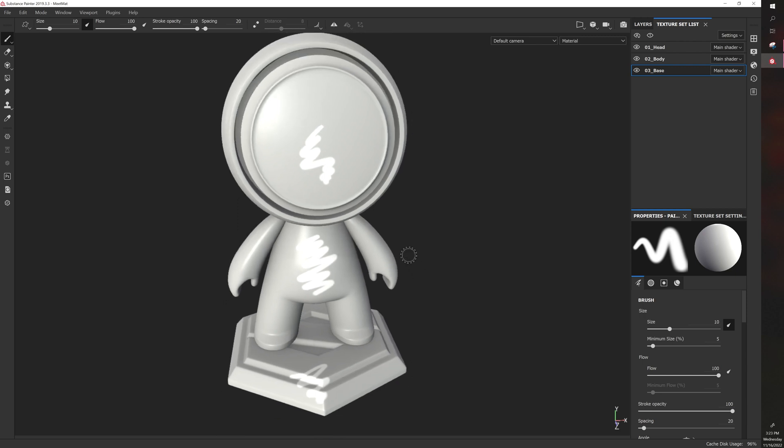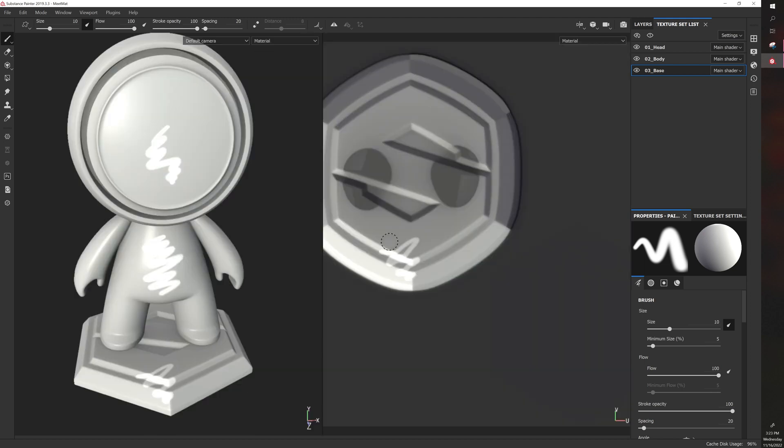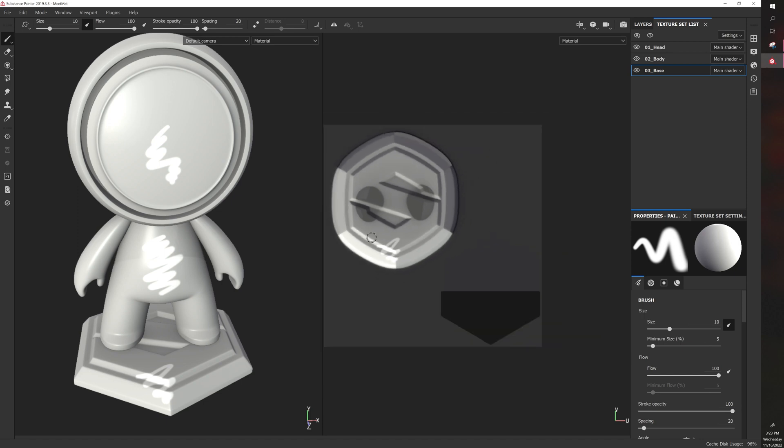Now each object has its own UV. A UV is a flattened 2D image of that object where your textures will be stored. When you export textures, they're just stored as image files.